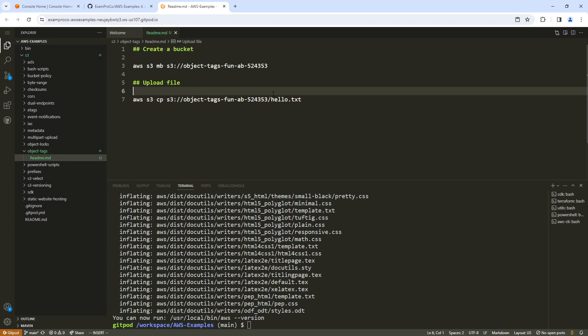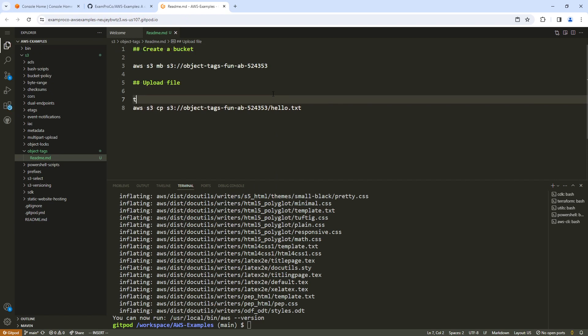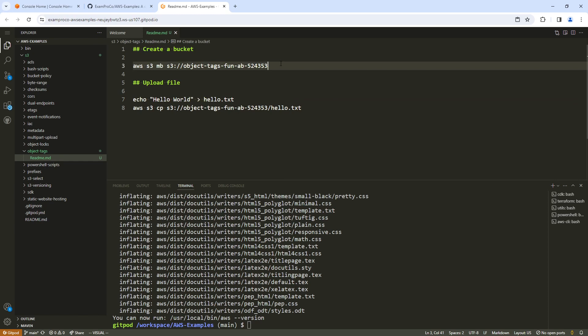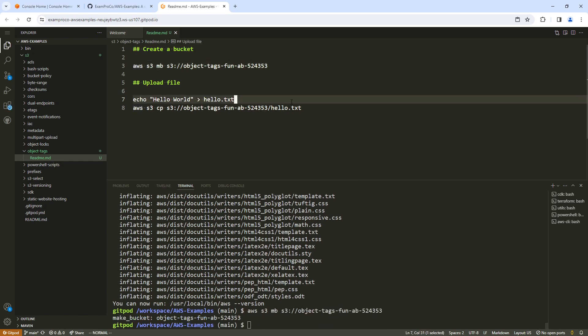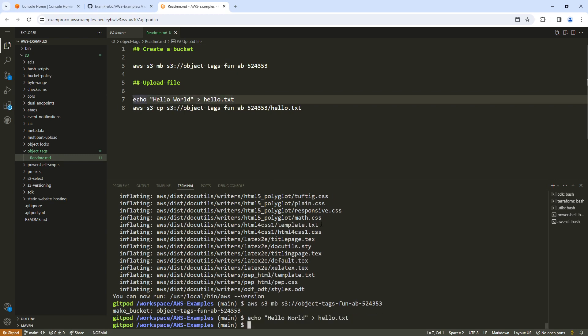So touch, whoops, echo hello world. Hello.txt. So we'll go ahead and execute this. So I should have my AWS credentials loaded up here. Yep, that worked out great. So we're going to touch that file here.